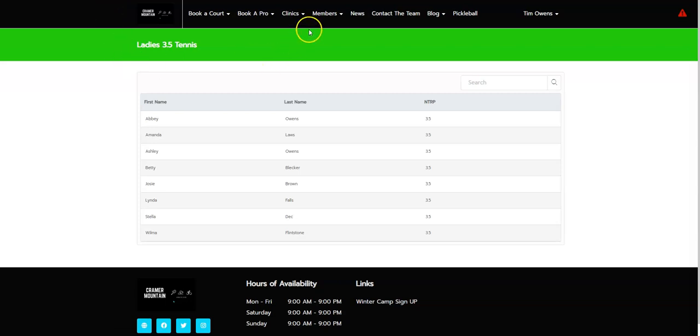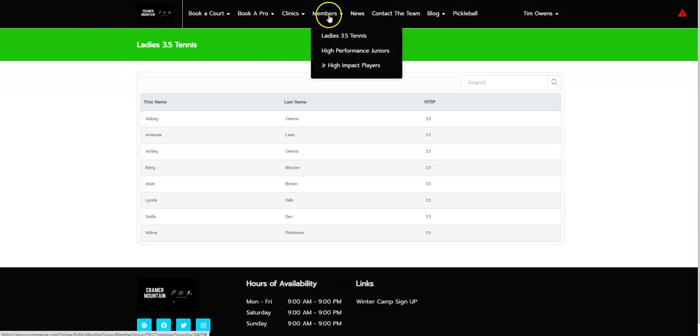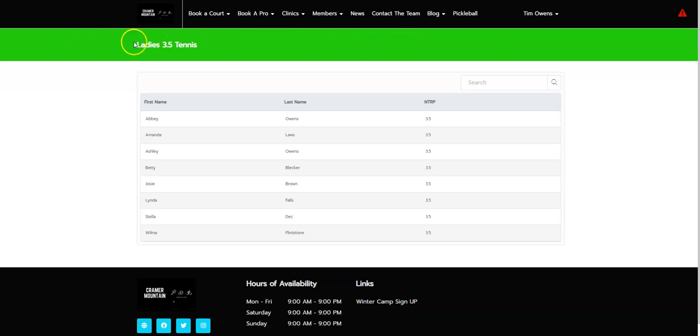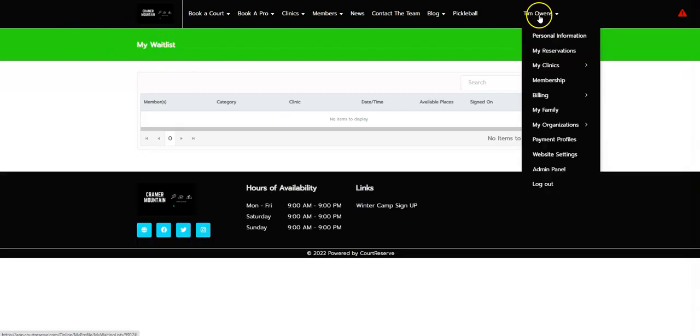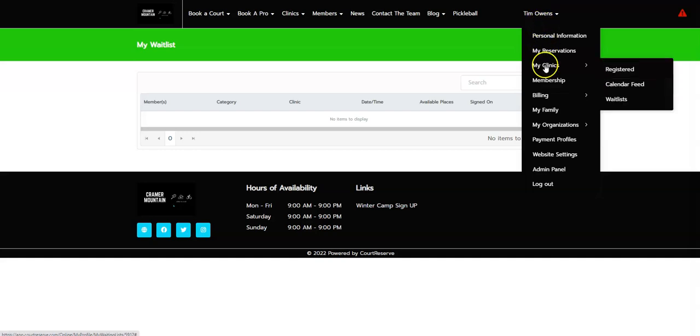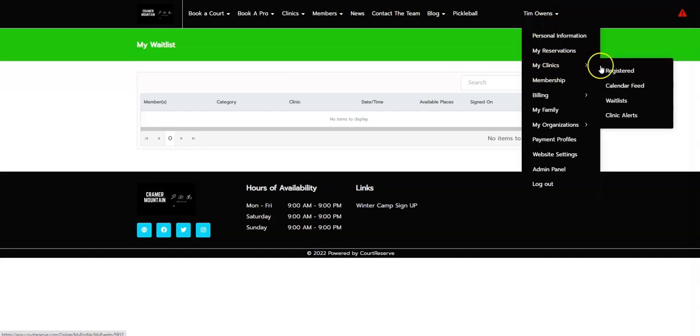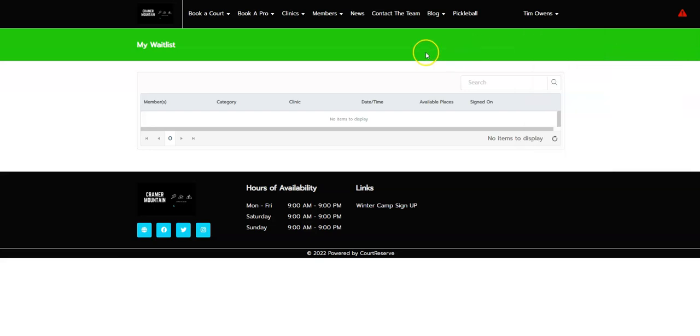So as you can see, we've gone back over to our member directory. You can see this is our Court Reserve green page title color with that white text as well. Over under My Wait List, under My Reservations and My Clinics—again, it depends on what page you're on—but this would be that color of what this looks like here.